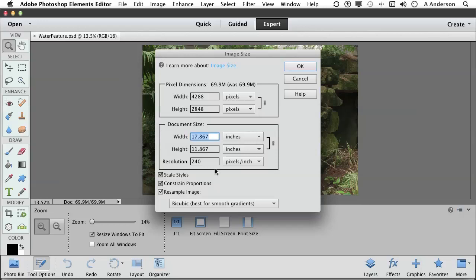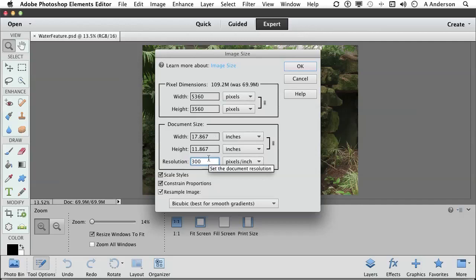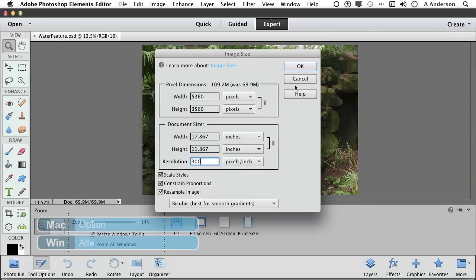For example, if I change that number to 300, the image was 69 megabytes and now it's 109. You say, well, it's bigger. There's more pixels in it. I agree. But that's upsampling. And those pixels aren't really good information. They're just more bricks in the wall. Let's go ahead and do this. Hold down the Alt key, that's the Option key on a Mac, and click Reset.